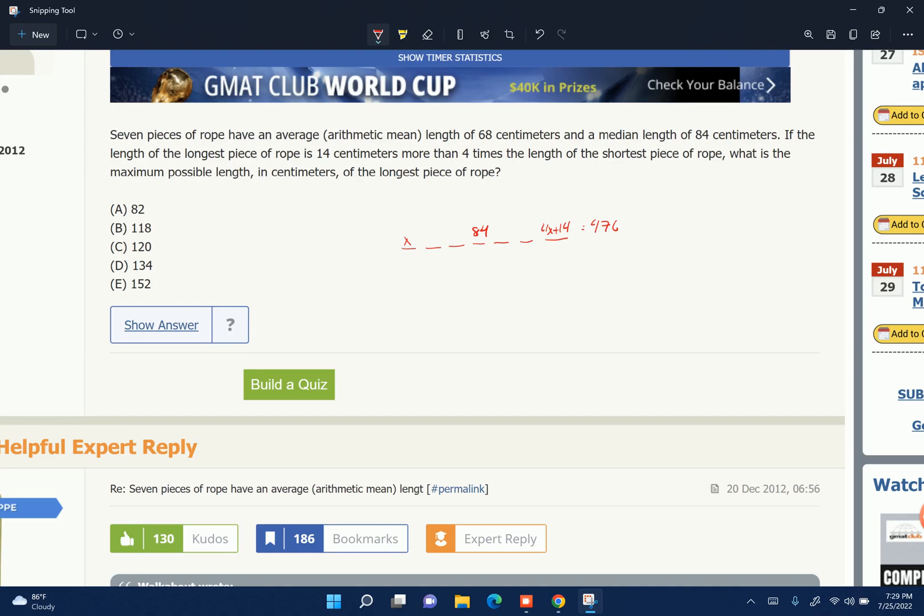So what is the maximum possible length of the longest? Well, the longest is tied to the smallest. So if I want to maximize one, I maximize the other. I basically maximize x and 4x plus 14 together. So if I want to maximize those, I minimize everything else.